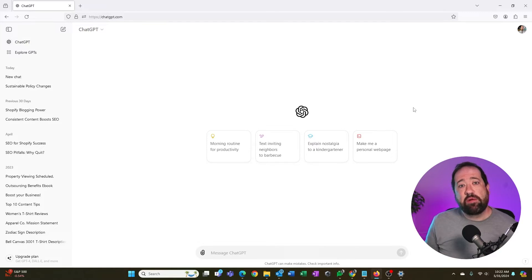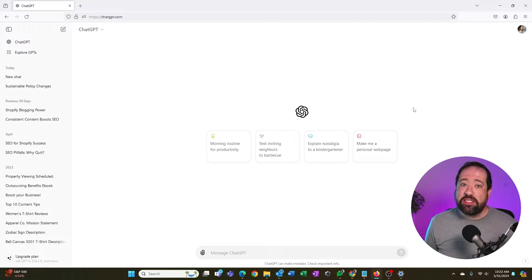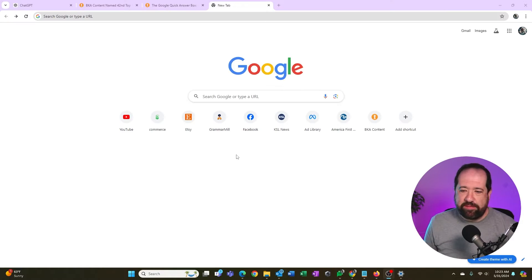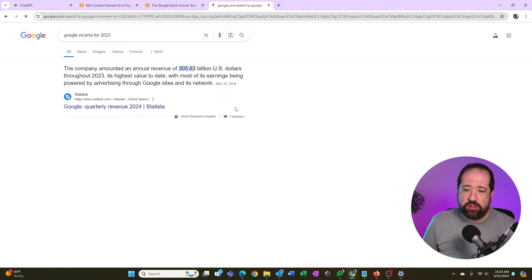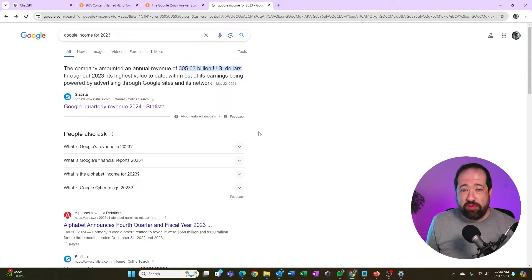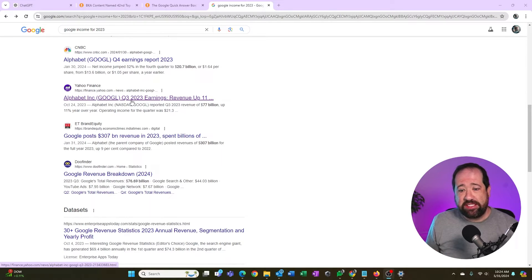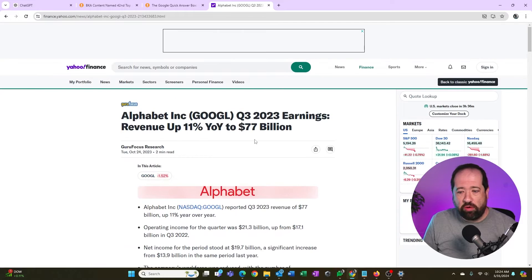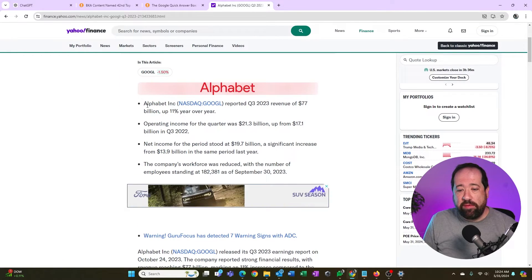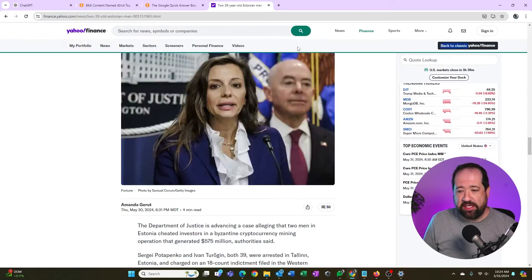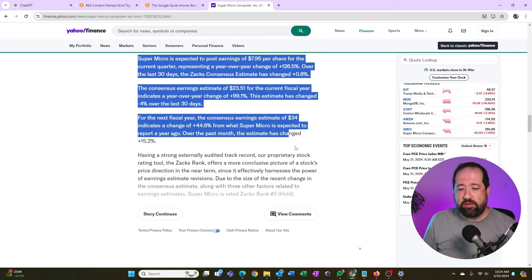This is how you get better results with ChatGPT: by feeding it a data set and letting it work from that. For example, if I wanted to write a piece on the income Google made in 2023, I could search for that on Google, then go through different sources to find the most credible one. I'm going to pick one from Yahoo because it's in more of a blog format, which makes it a little easier on ChatGPT. I'll click that article and literally copy and paste all the text from it.